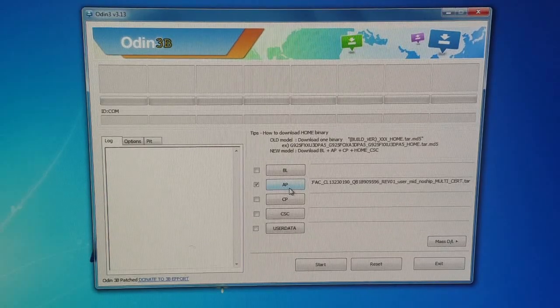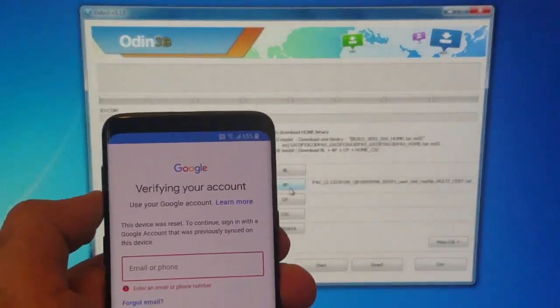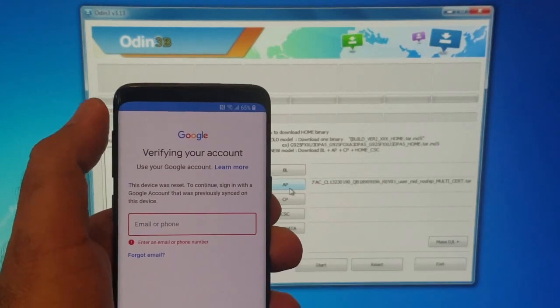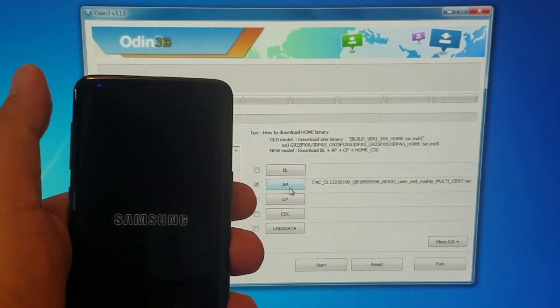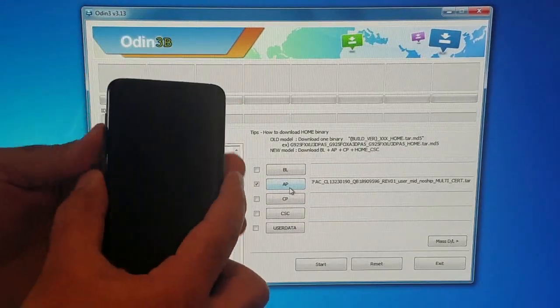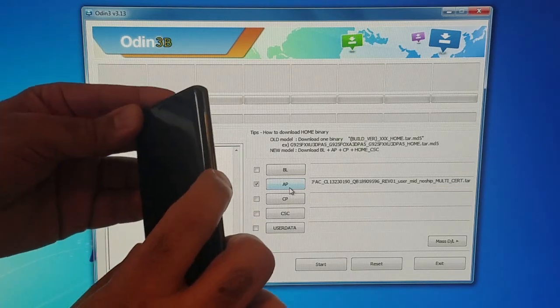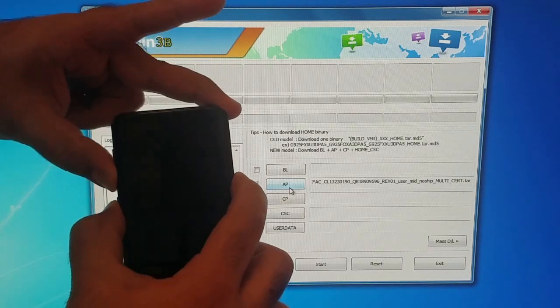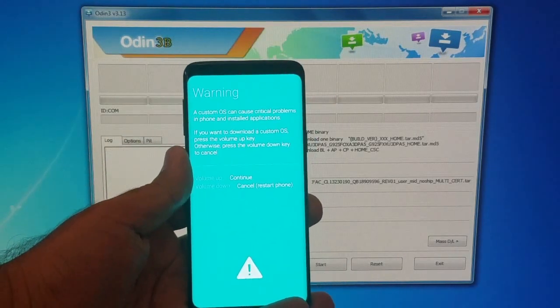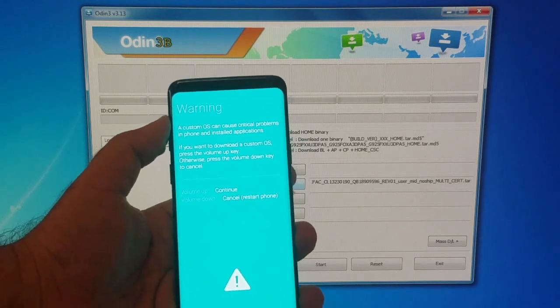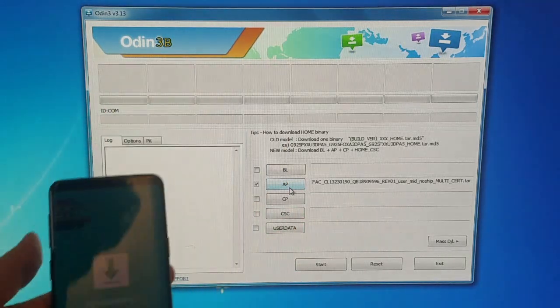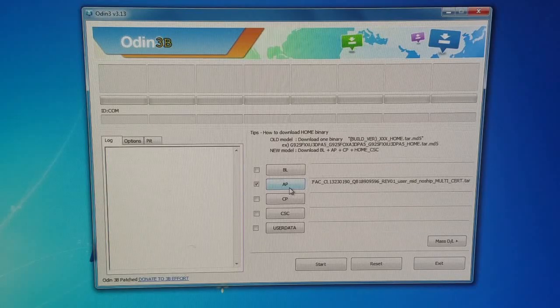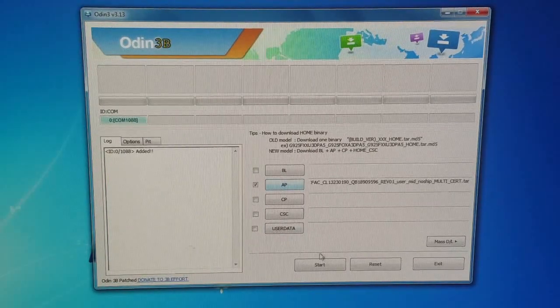Once it's selected, we need to connect our phone to the PC. The phone's on the Google verification screen, so we're going to turn the phone off and put it in download mode. This is a little bit tricky. We're going to hold the volume down, the Bixby, and the power button all simultaneously for about three to four seconds. It's going to display a warning sign: custom OS can cause critical problems. Once you see this, just press volume up and we get into download mode. Now connect it to the USB cable and on our PC we can press start.